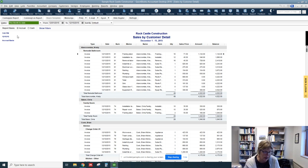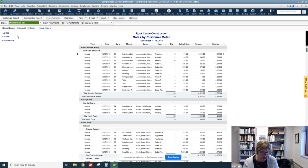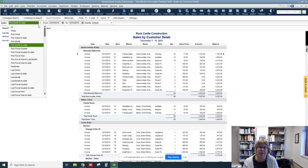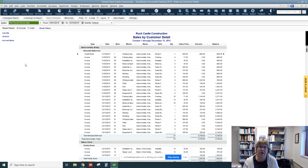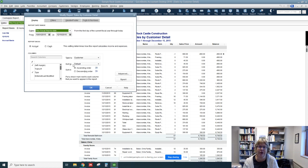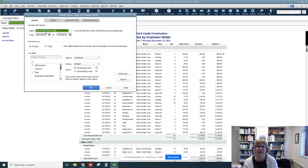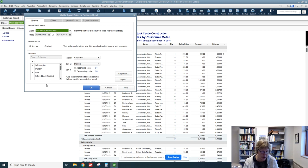So we can go ahead and change that. Let's change it from month to date to fiscal year to date and let's actually go to Customize. So I went to Customize and that's changed. Let's change some of the columns.